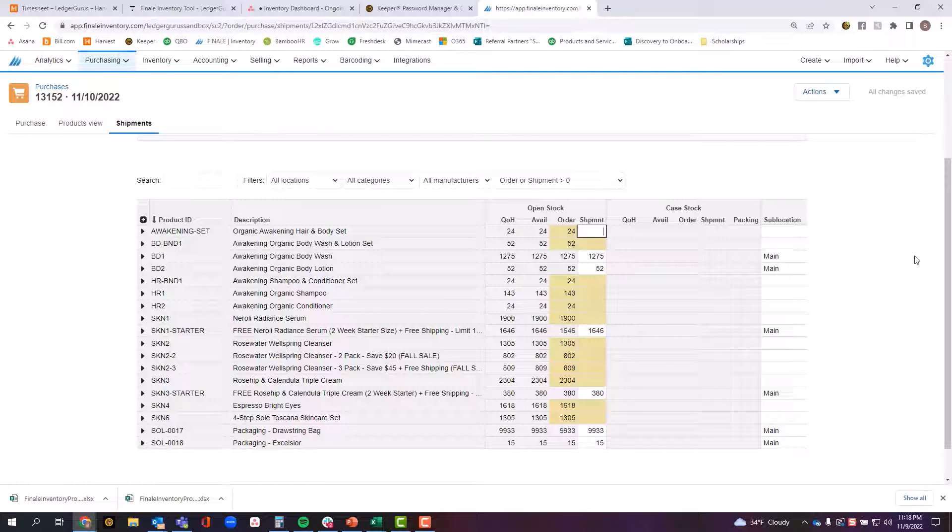When you receive the inventory, you compare this against the purchase order. When you go to pay the bill, you actually compare the purchase order against the bill and the purchase order against the receiving slip to make sure you're not paying for inventory that you didn't receive.